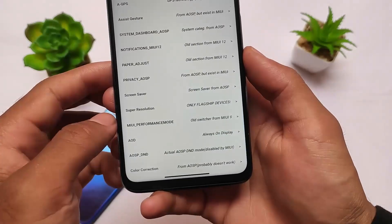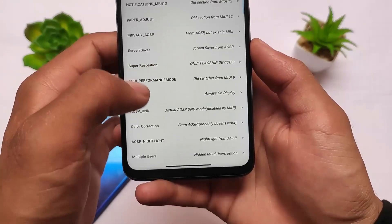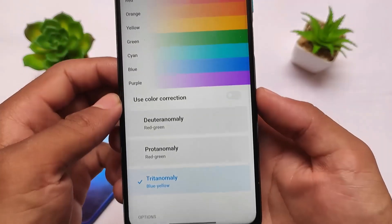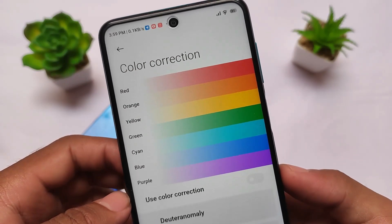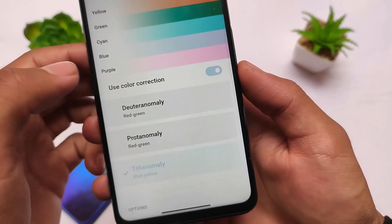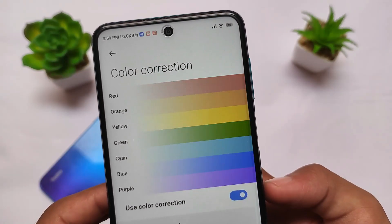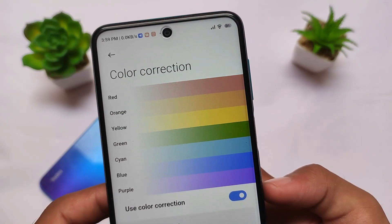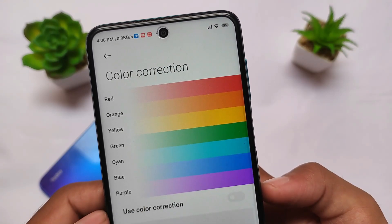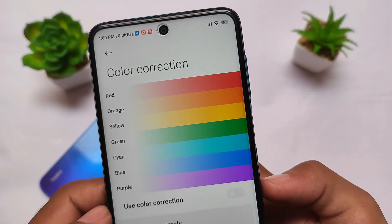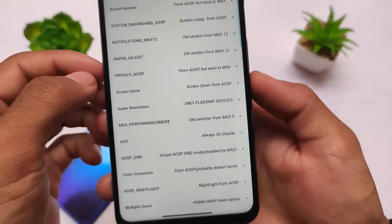Most of the features are for users running stock MIUI, because if you're using a custom MIUI some features are already present. One of my favorite features is color correction — most devices have this disabled, but you can enable it. It's working pretty fine on my device and I really love this feature.